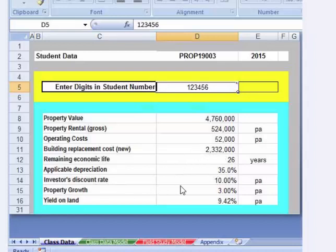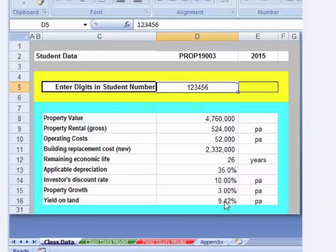By the way, the investor's discount rate needs to be compounded with the property growth rate, because that annuity is going to grow over time. So the first thing you need to do is work out the compound discount rate. We've done that on a number of models, so that should be fairly straightforward — it's basically compounding 3% and 10% together. The last step, which will give you the ground rent, is to then capitalise the ground rent using the yield on land. I've given you the yield on land in the model, so that should be a very easy calculation.